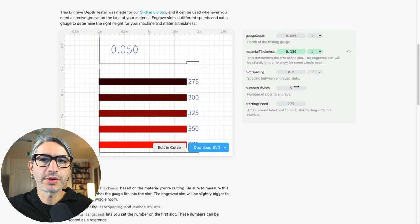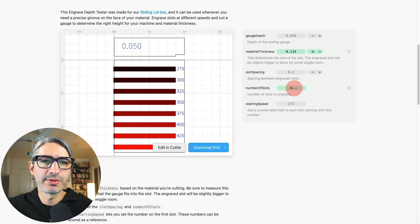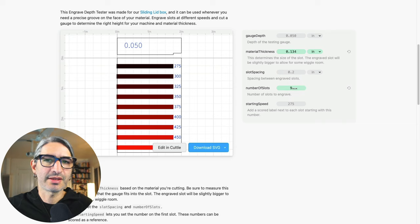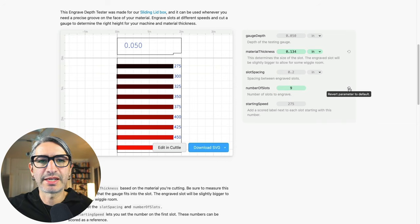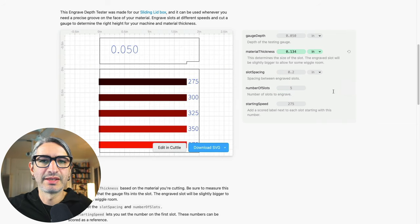And it will be slightly bigger to accommodate for it moving about. And of course you can add more slots if you want to test a bunch at once, but I found that about five is sufficient.